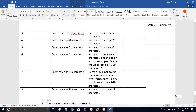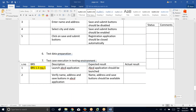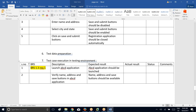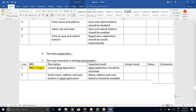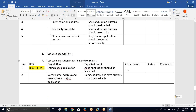So now see here — launch ABCD application. This you are going to execute only once the application is developed by the developer. So launch ABCD application — what would be the expected result? ABCD application should be launched. What would be your actual result? If the application is opening, then you write: ABCD application is launched. What would be the status? If expected result is the same as actual result, then the status will be passed.